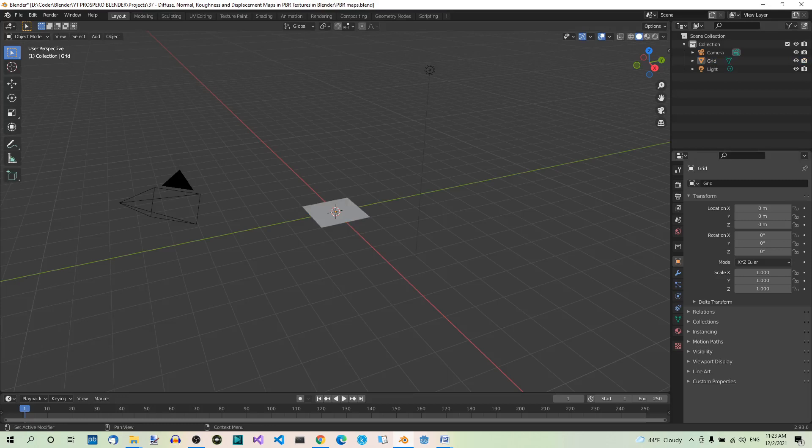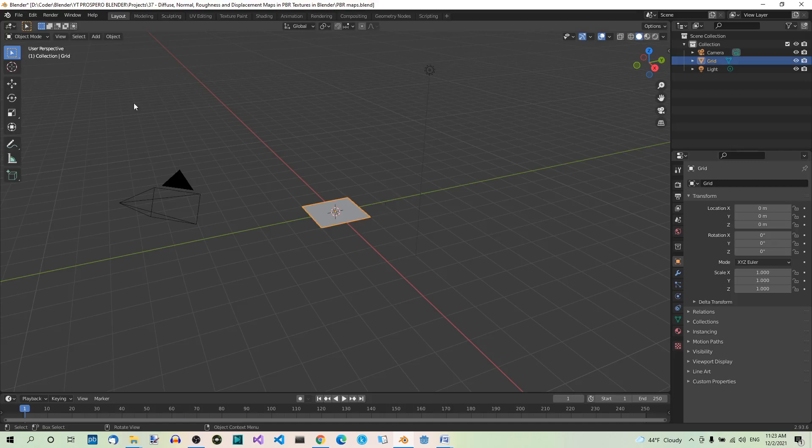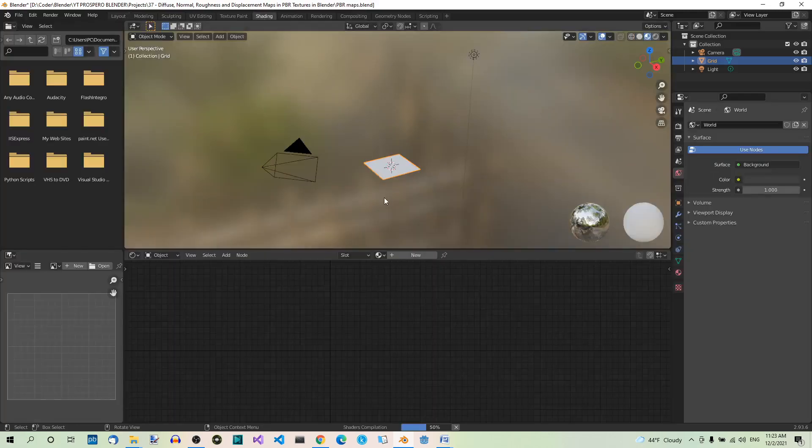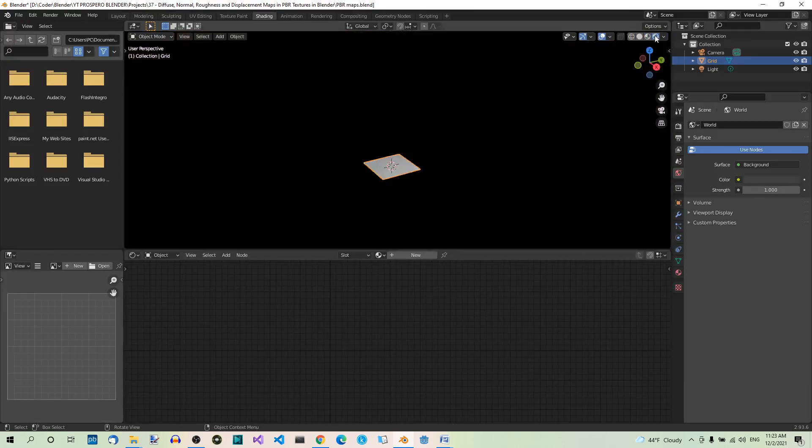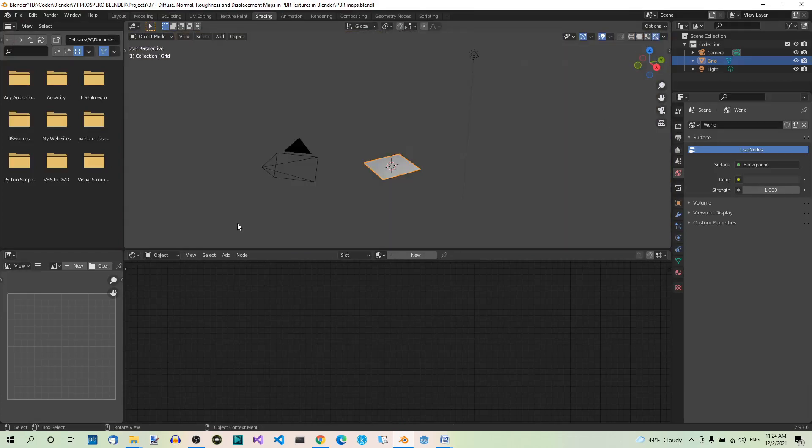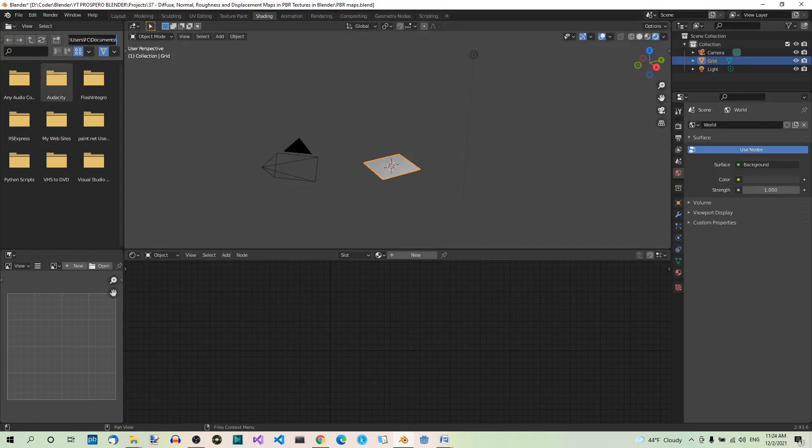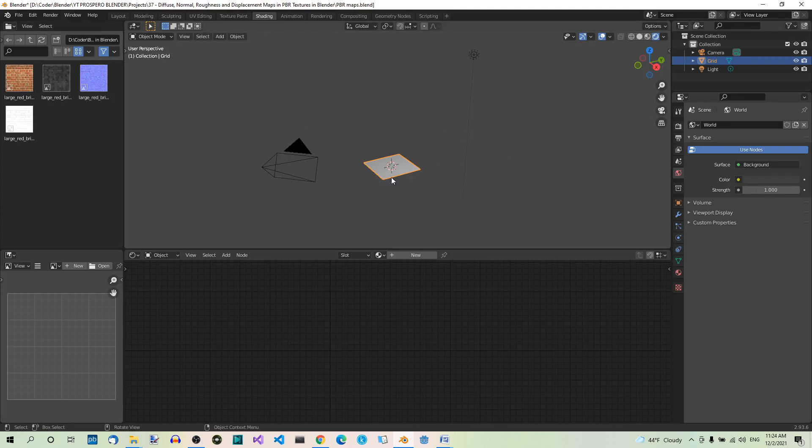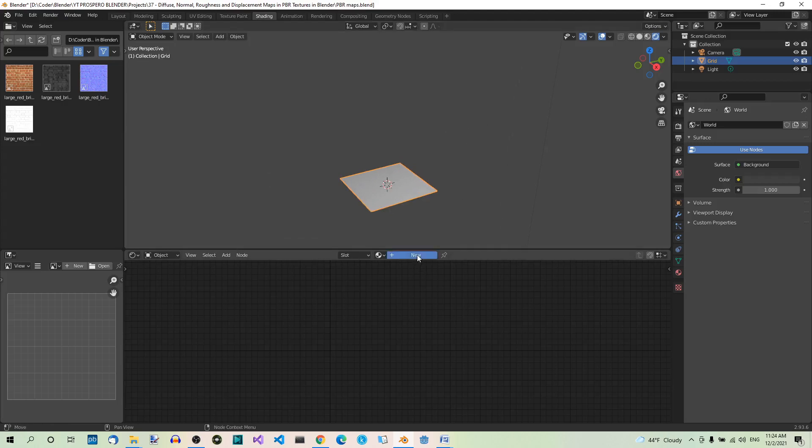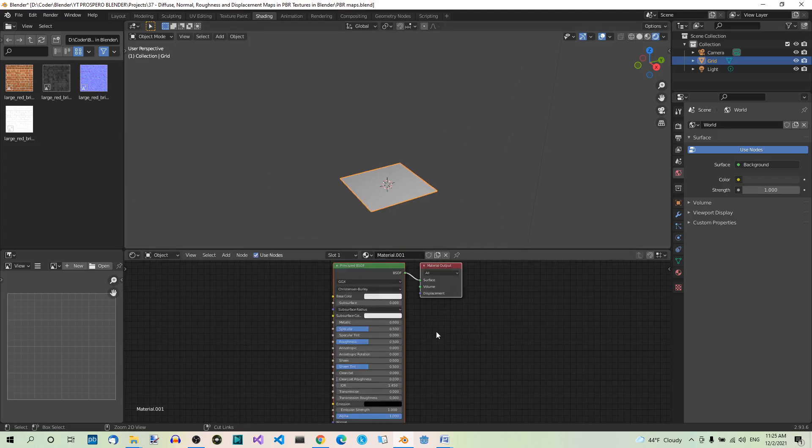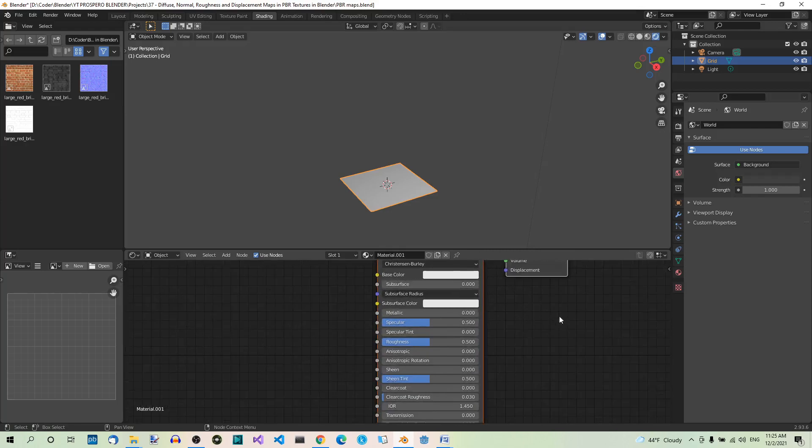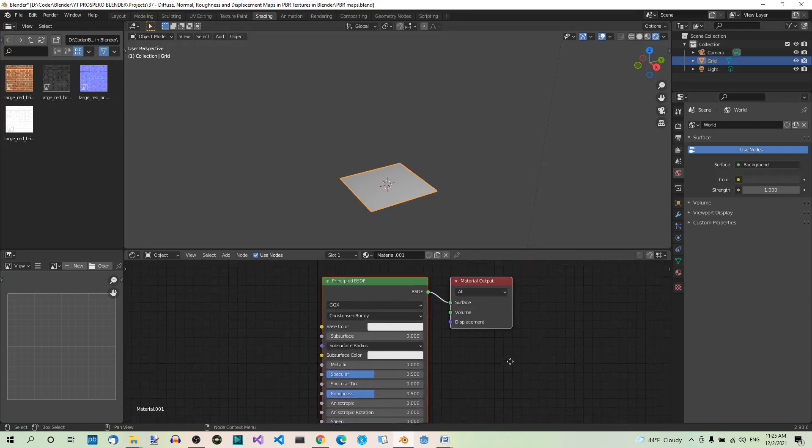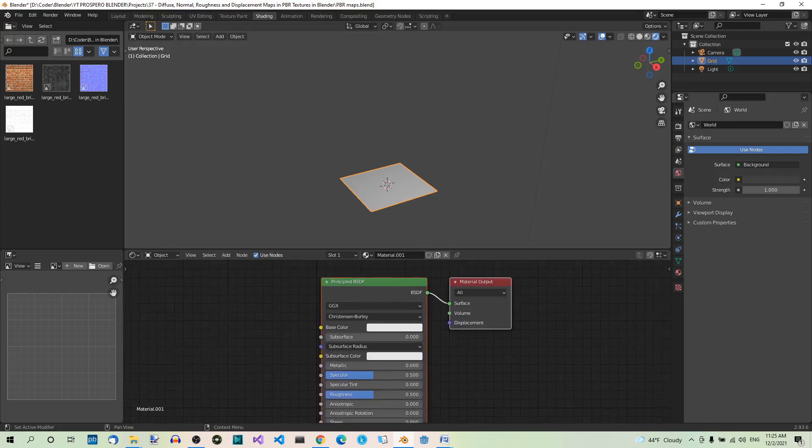Now let's add a material. Select the grid and go to the Shading workspace. Let's switch to Rendered Shading. We'll be using the maps that we just downloaded. And here they are. Make sure the grid is selected and hit the New button to add a new material. Let's make it a bit bigger to see better.